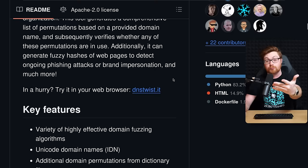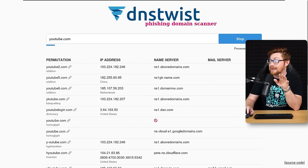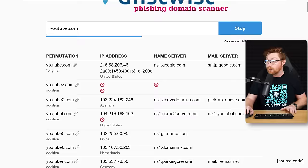They do have an online, super easy, just in the browser instance, if you go to dnstwist.it. But say we were to enter a domain like youtube.com, and we were to try to scan for, are there any weird, strange permutations of that website? And where do they all come from? What's hosting them? What's available? And take a look.